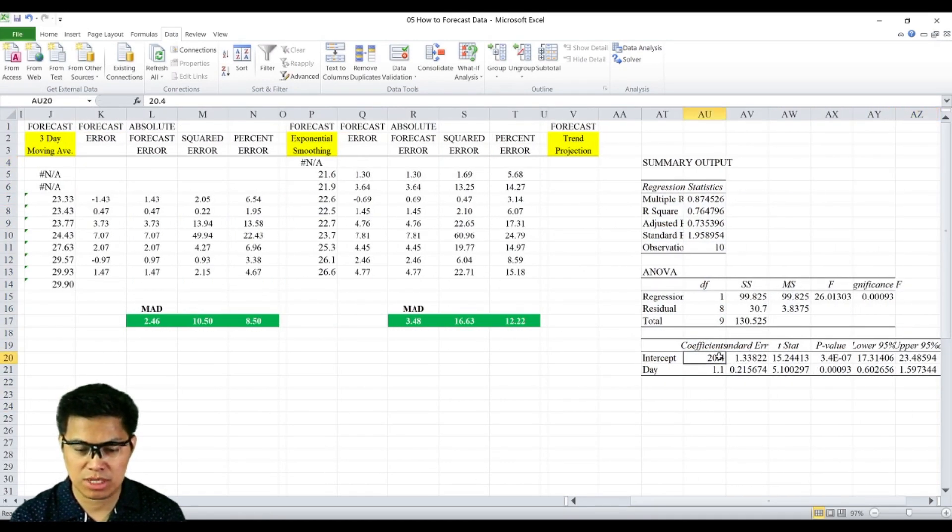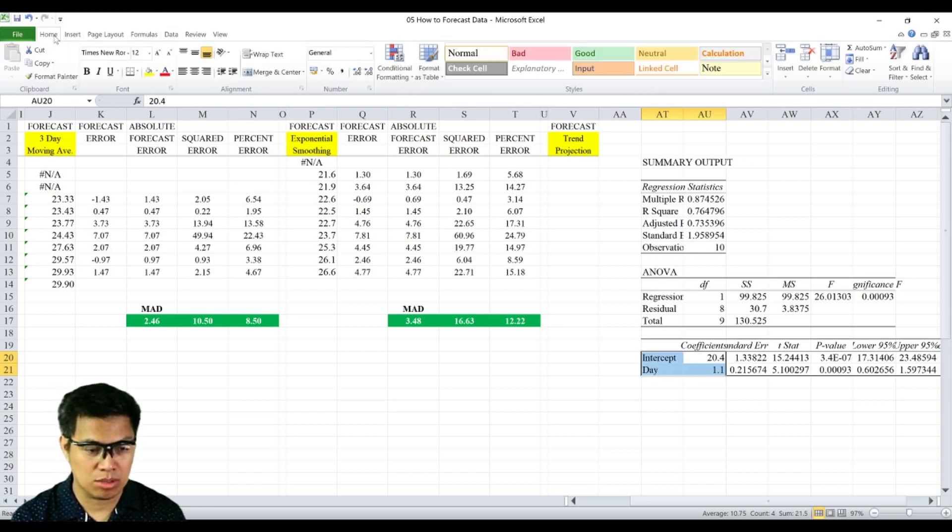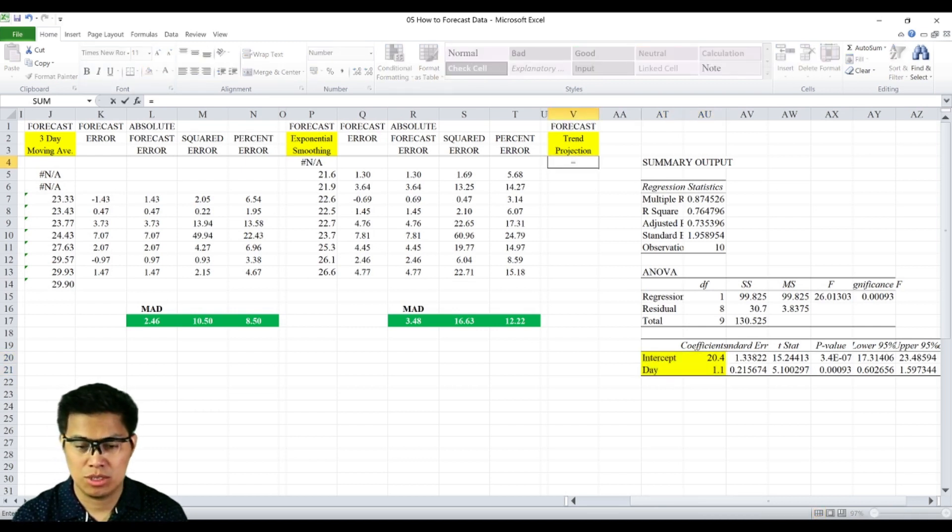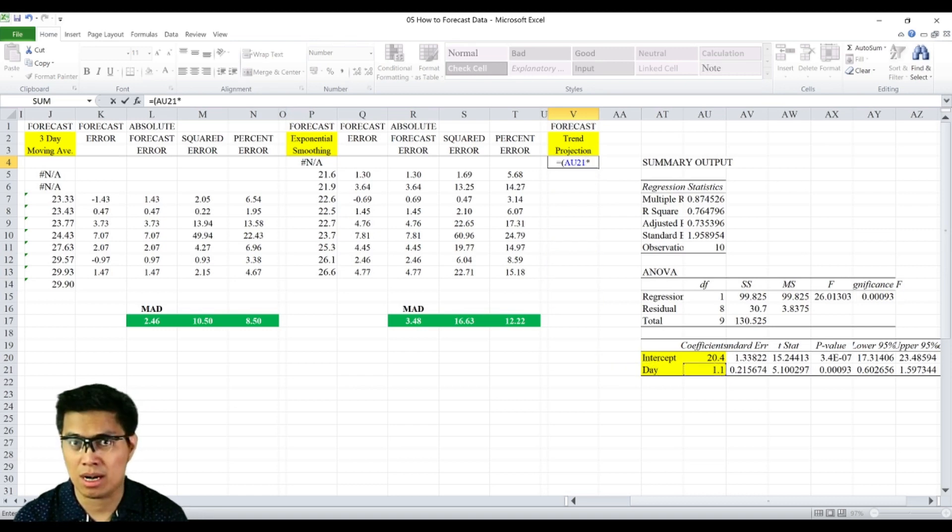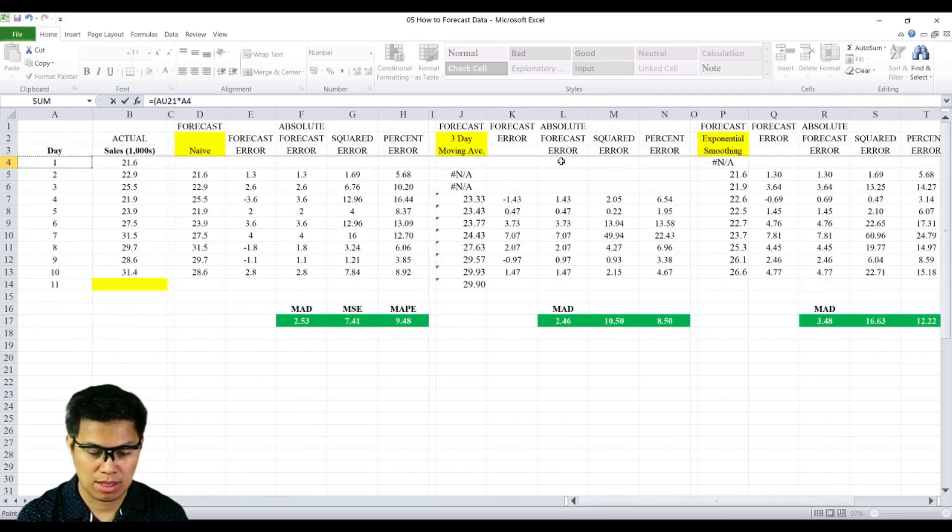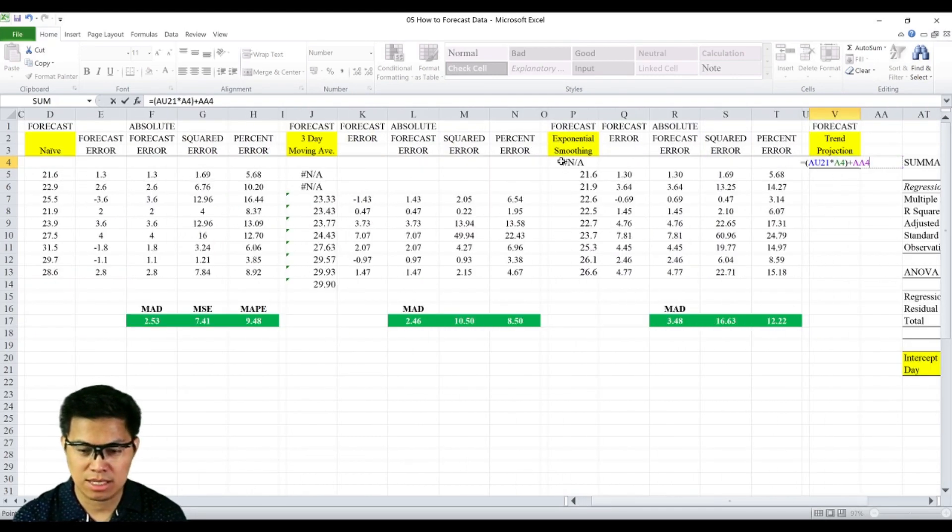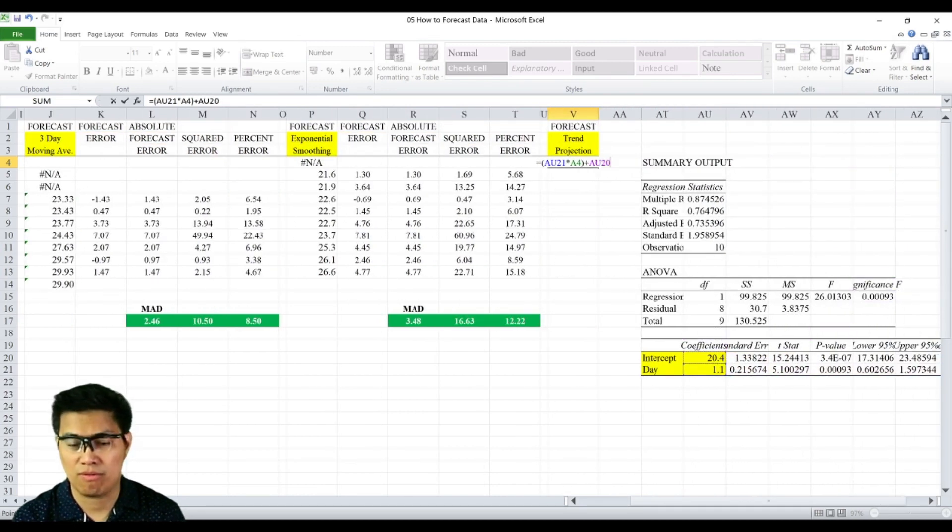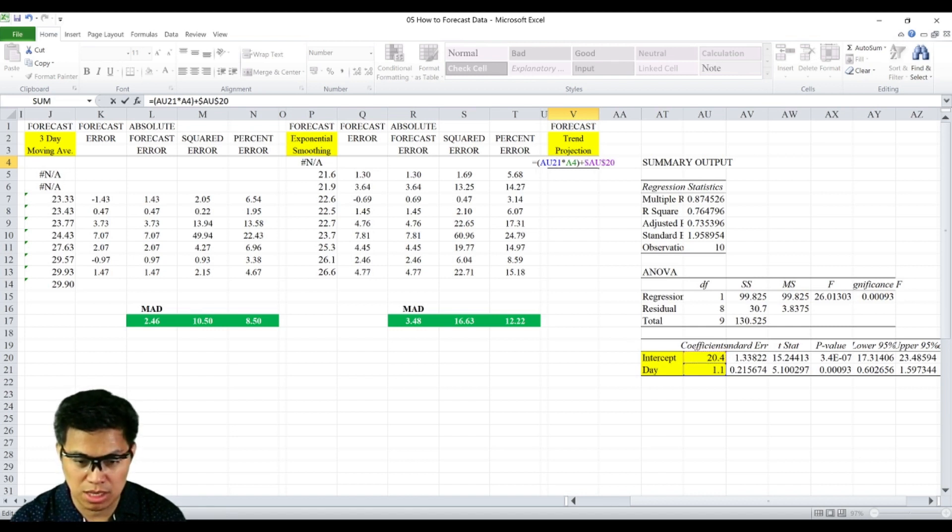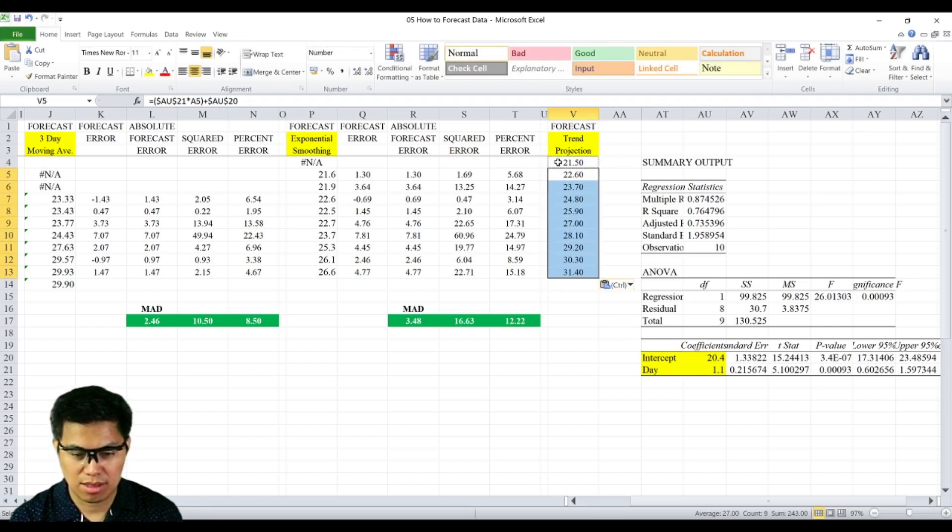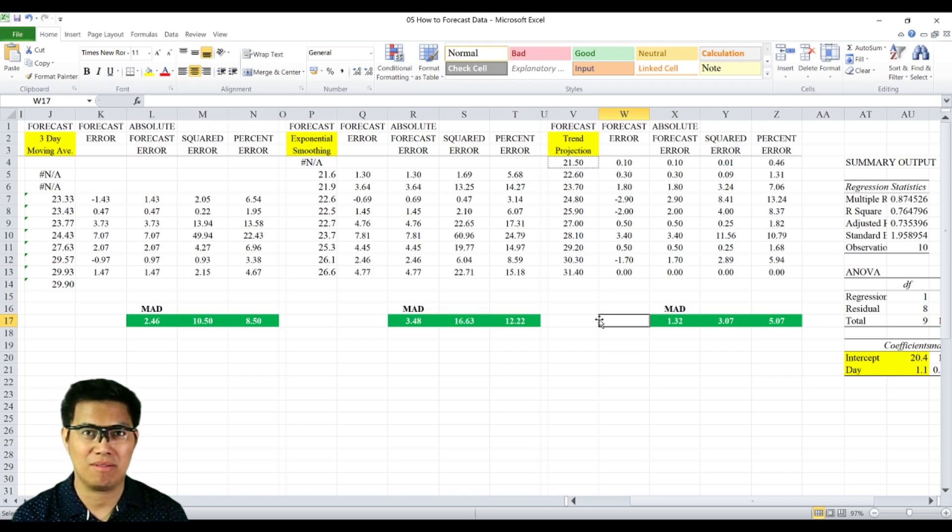We'll be using the coefficient, the intercept of Y and the slope only. To determine our forecast for day 1, that's Y is equal to MX plus B. Our slope here is 1.1 times our independent variable, in this case day 1, close parentheses, plus our Y intercept, in this case 20.4. We need to lock the cell for your Y intercept as well as your slope so that we can copy and paste the rest. And now we have the MAD, MSE, and MAPE for trend projection.